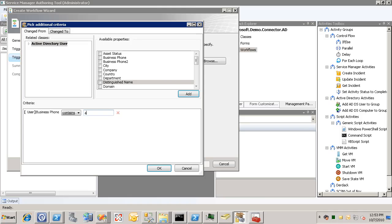Because the actual criteria we want here, which is that the value before the update is not equal to the value after the update, is not something that we can do in the UI. So I'm just going to put a placeholder in here to make it easier for us to edit the XML later.